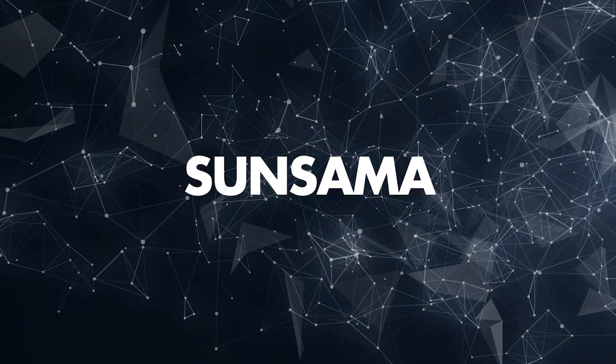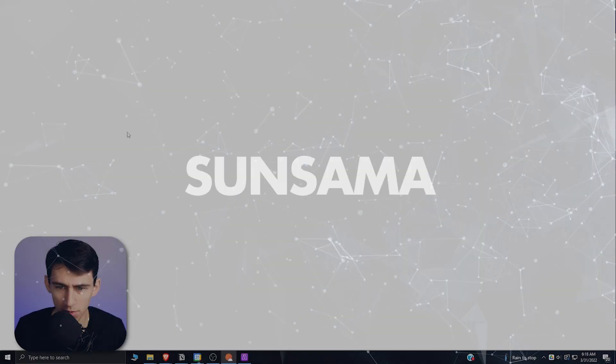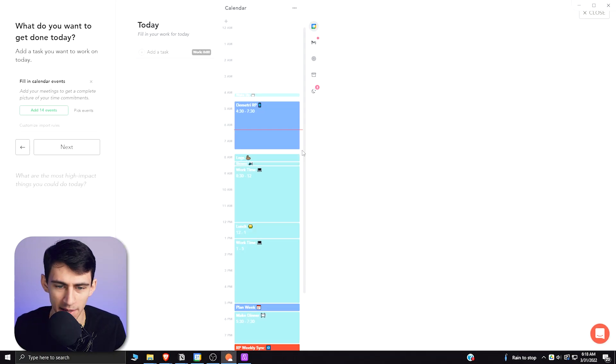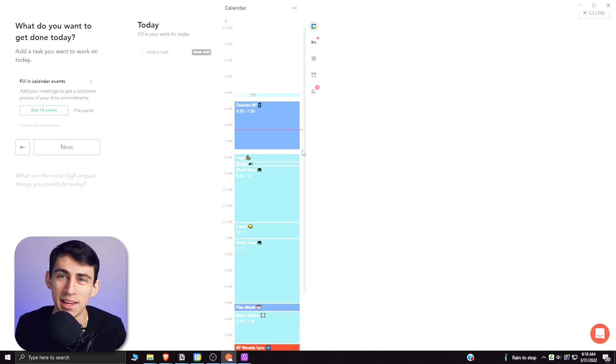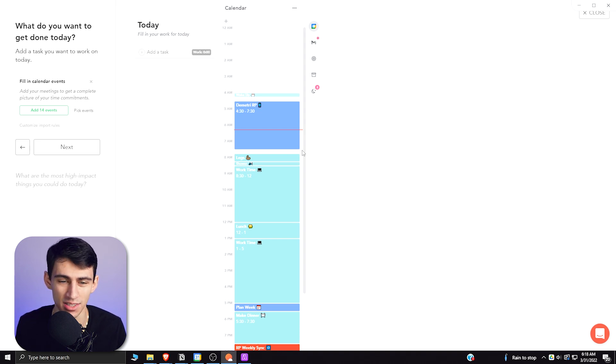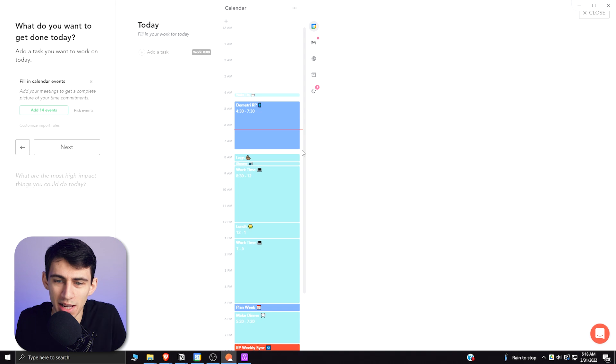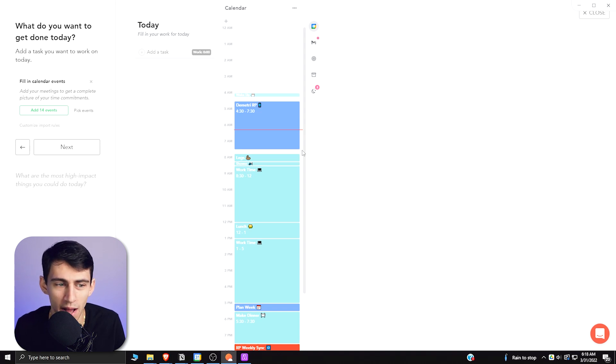Getting into Sunsama really quick, what's cool about this application is it tries to get you to plan your day and have planning sessions and shutdown sessions every night, which is fun and I think is cool.